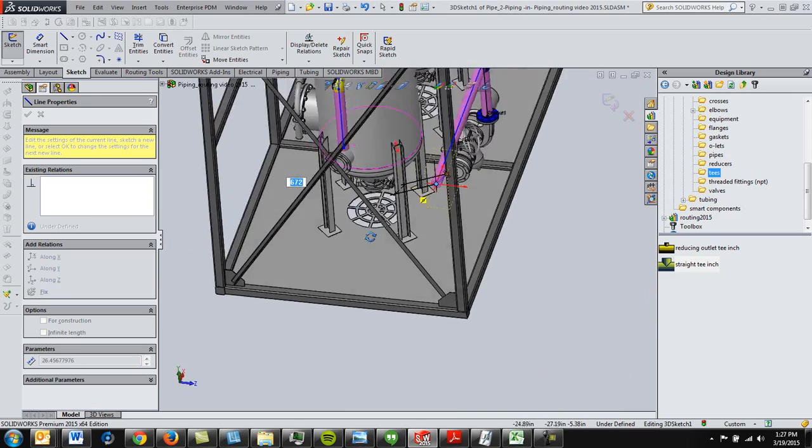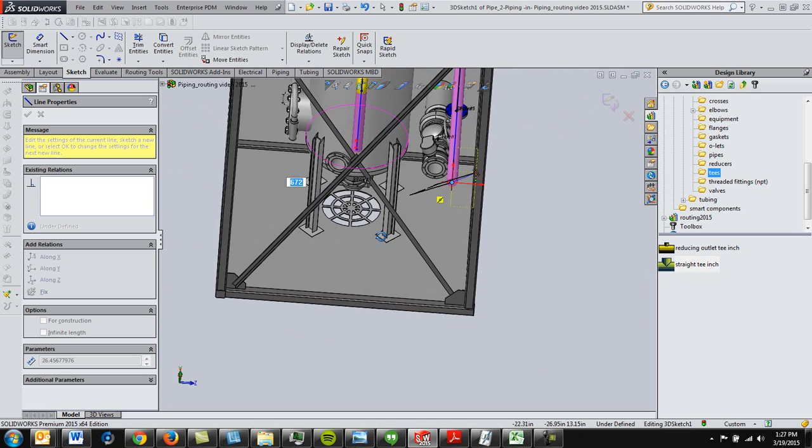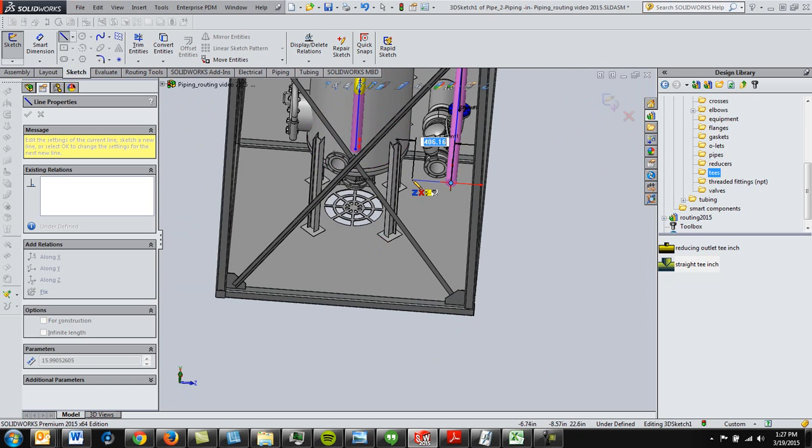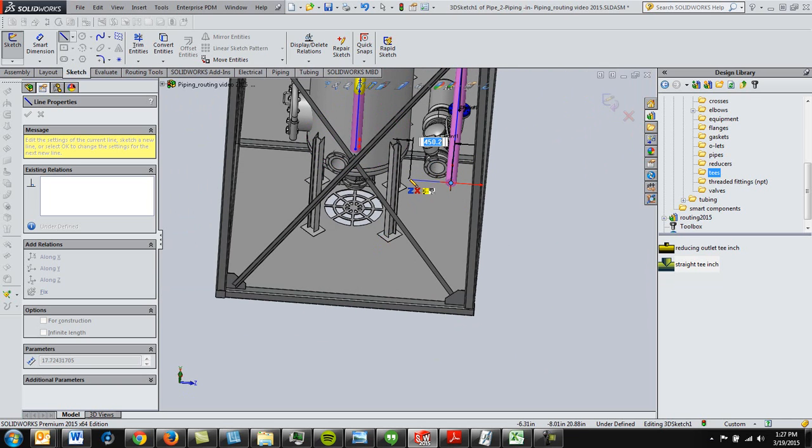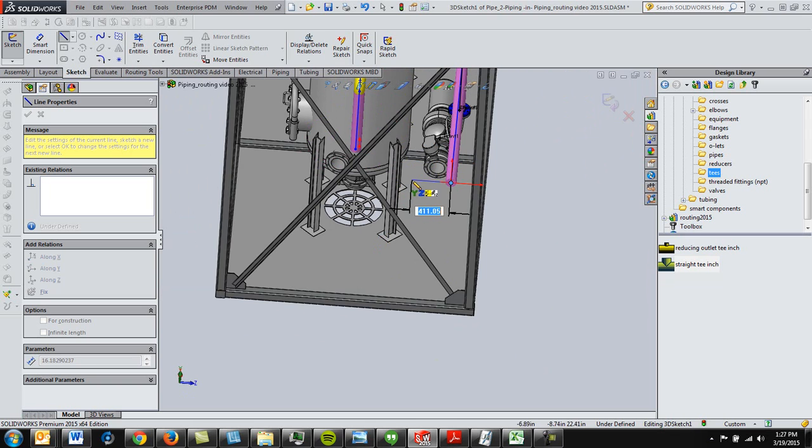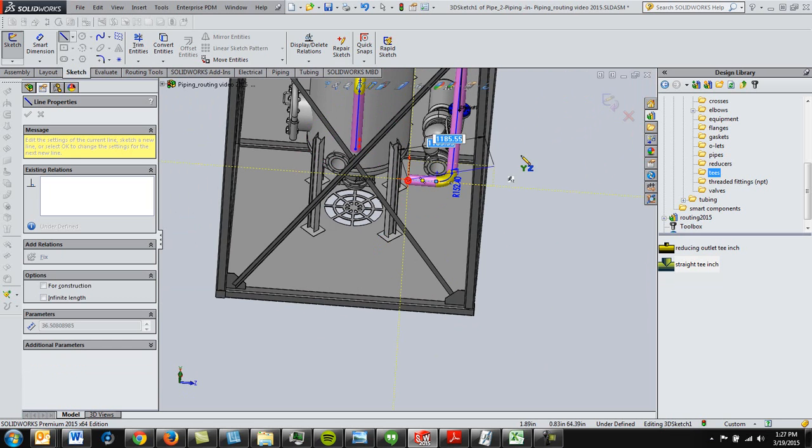so SolidWorks does a very good job at kind of pointing you where you want to go. If you draw a line and you select the tab, it takes you to different planes, like the ZX, YZ, so in this case,